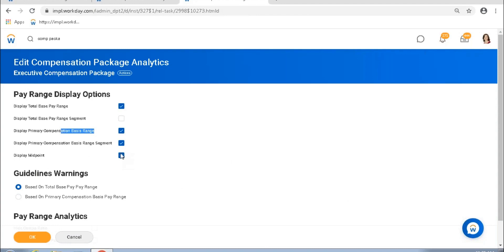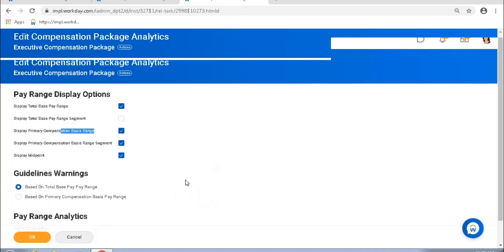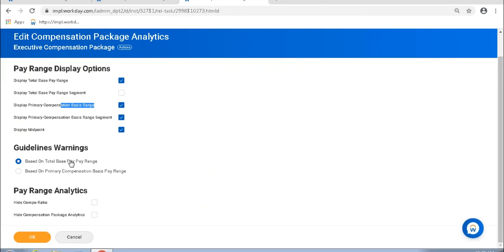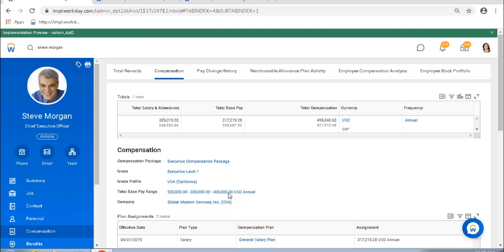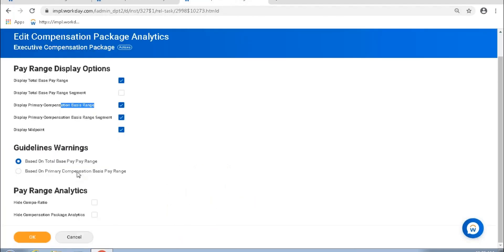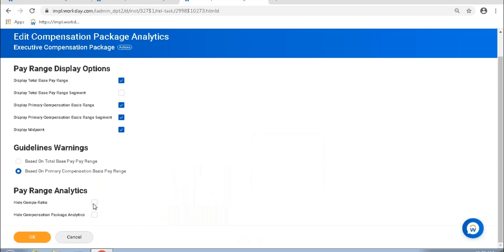I get to see the midpoint because the checkbox Display Midpoint is selected. If I uncheck this and save, the midpoint would no longer be displayed. The next thing — and I think this was a question asked — can we display warnings? Right now for every employee compensation, the total base pay range is displayed and the warning is displayed based on the total base pay of the worker. So if an employee's total base pay is below 200,000 or more than 400,000, the system would give a warning message.